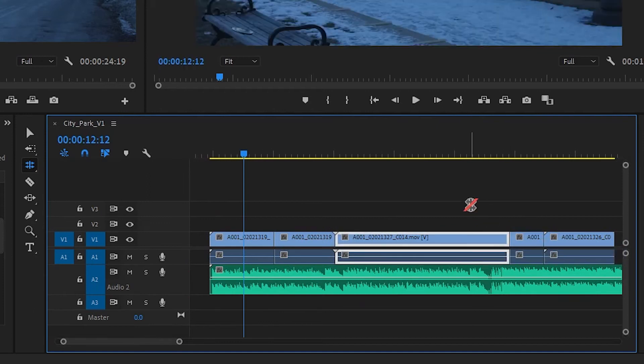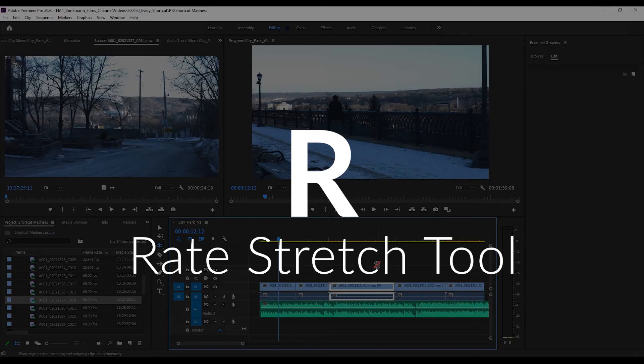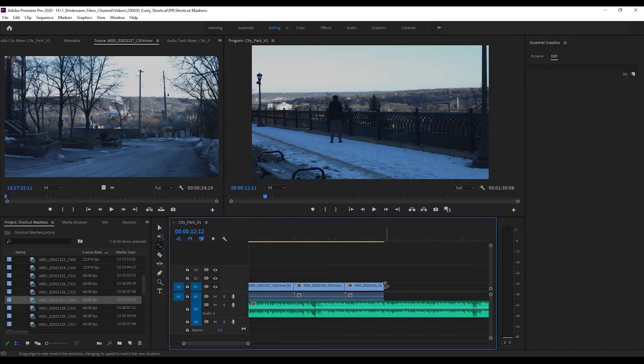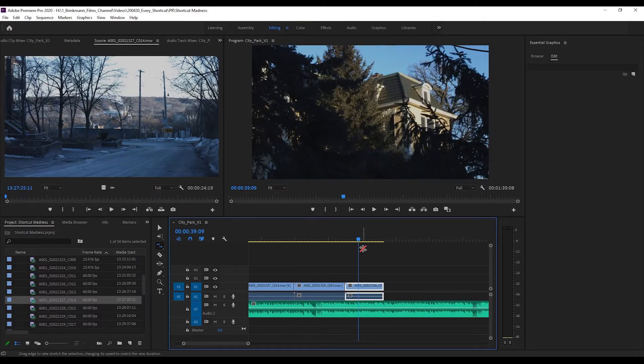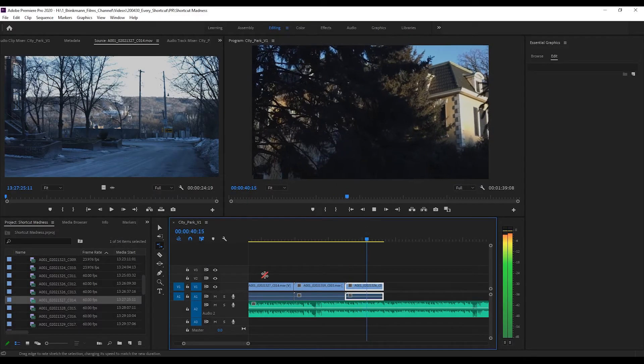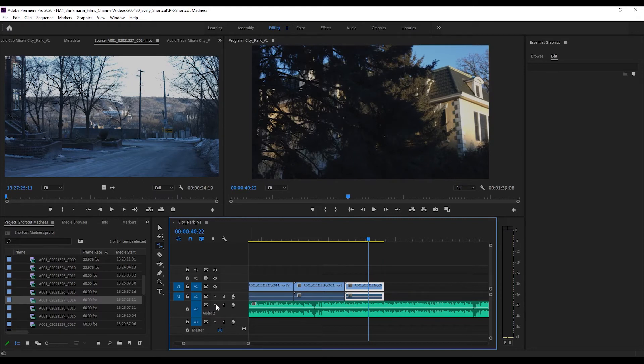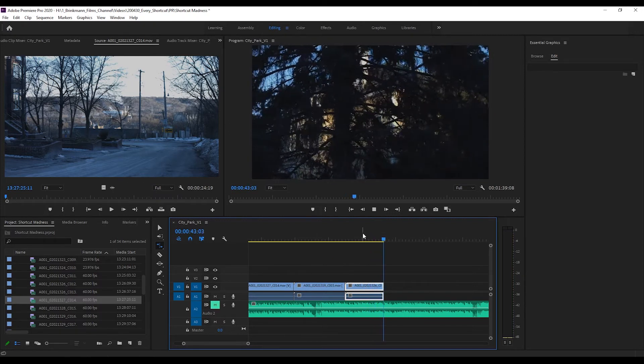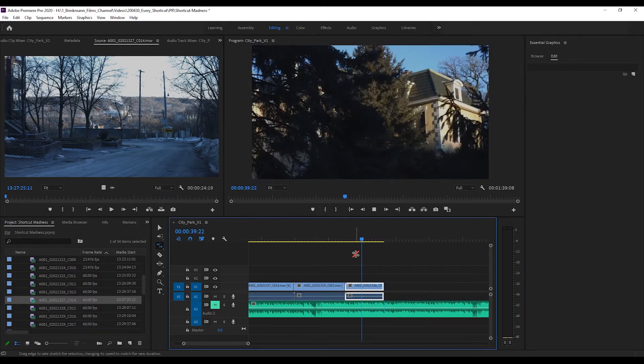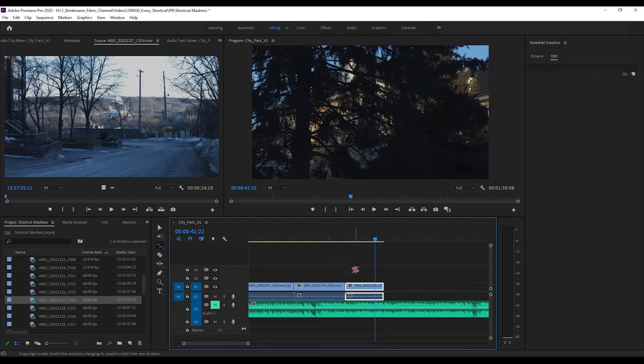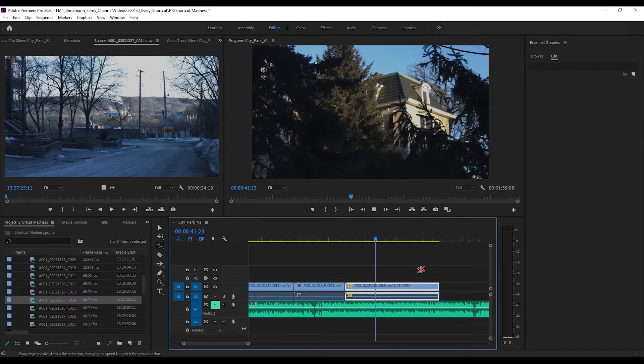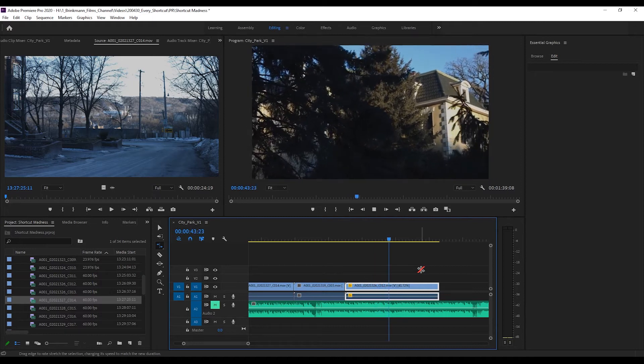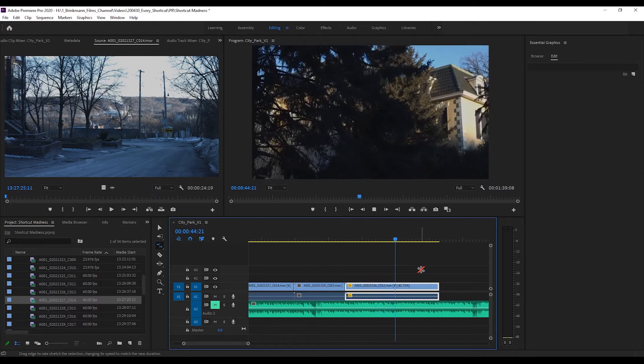The rate stretch tool, or R, is going to let you stretch the rate of a shot. I'm going to mute this. Basically I have a 60 frames per second shot here and a 24 frames per second sequence. If I want to slow that down, stretch it out - boom, slow motion. Likewise I can speed it up, shrink it - boom, fast.